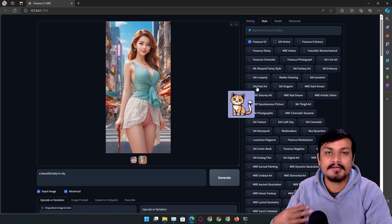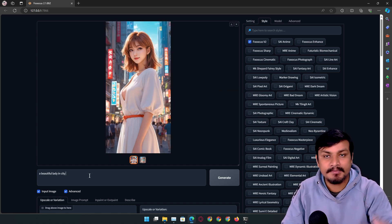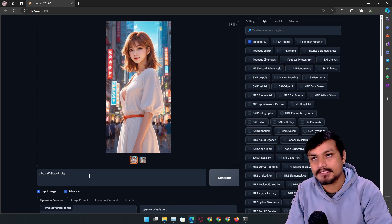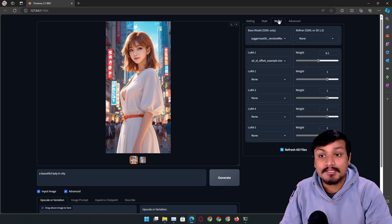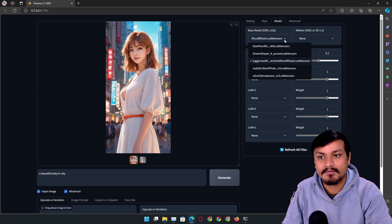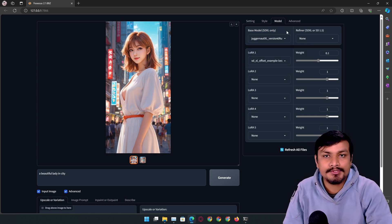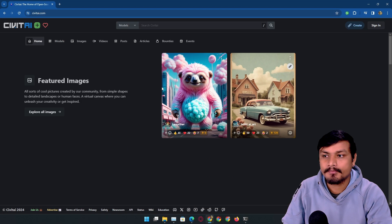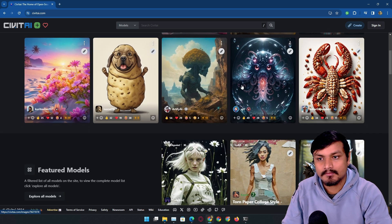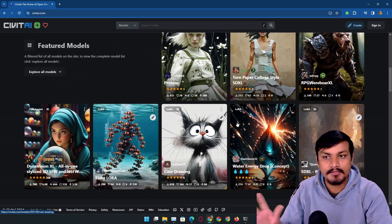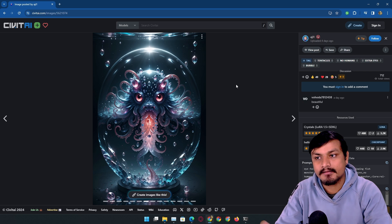There are so many types of styles available. You can also specify your style in the prompt itself — like cartoon style, anime style, or whatever. You also have the option to select the style preset, which is just insane. Now let's move on to the model option. By default it uses the Juggernaut XL model. You can also download stable diffusion models from a popular website called CivitAI and use them in Fooocus.